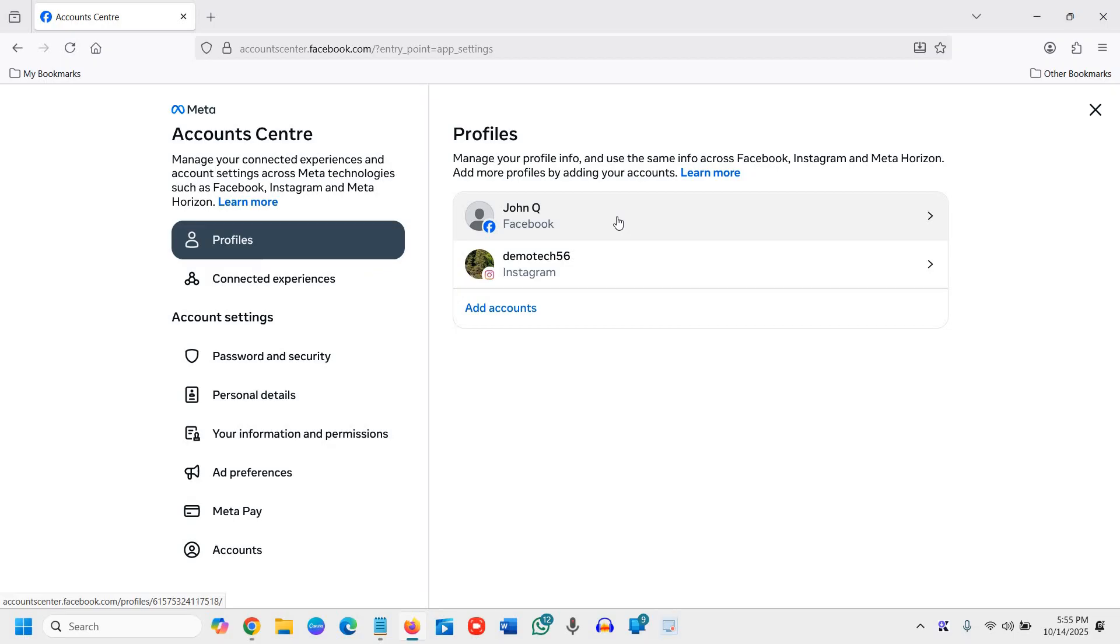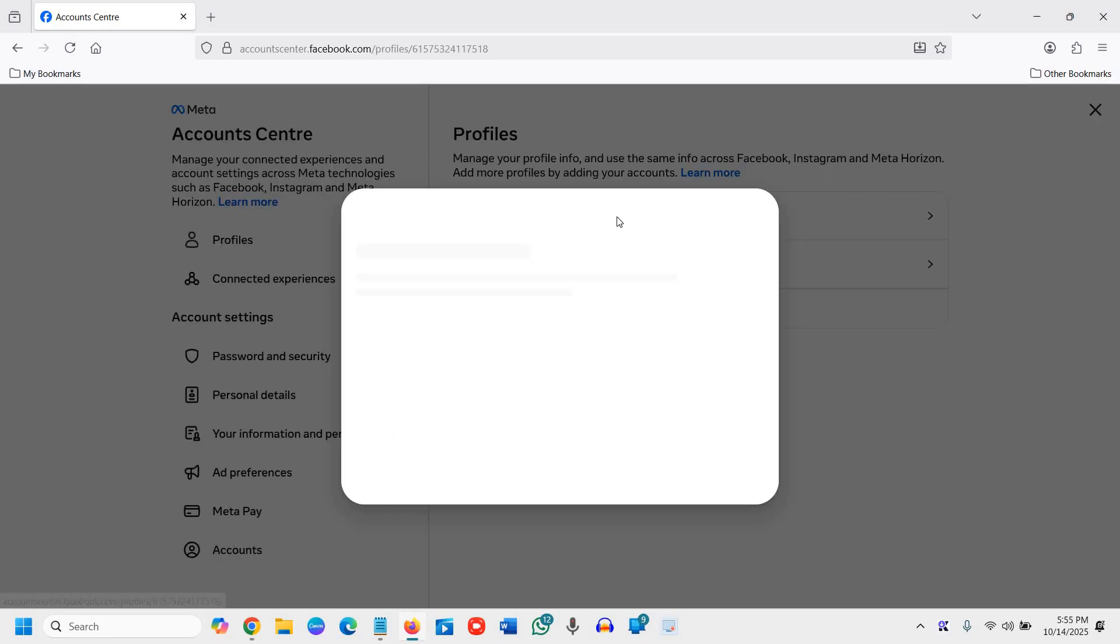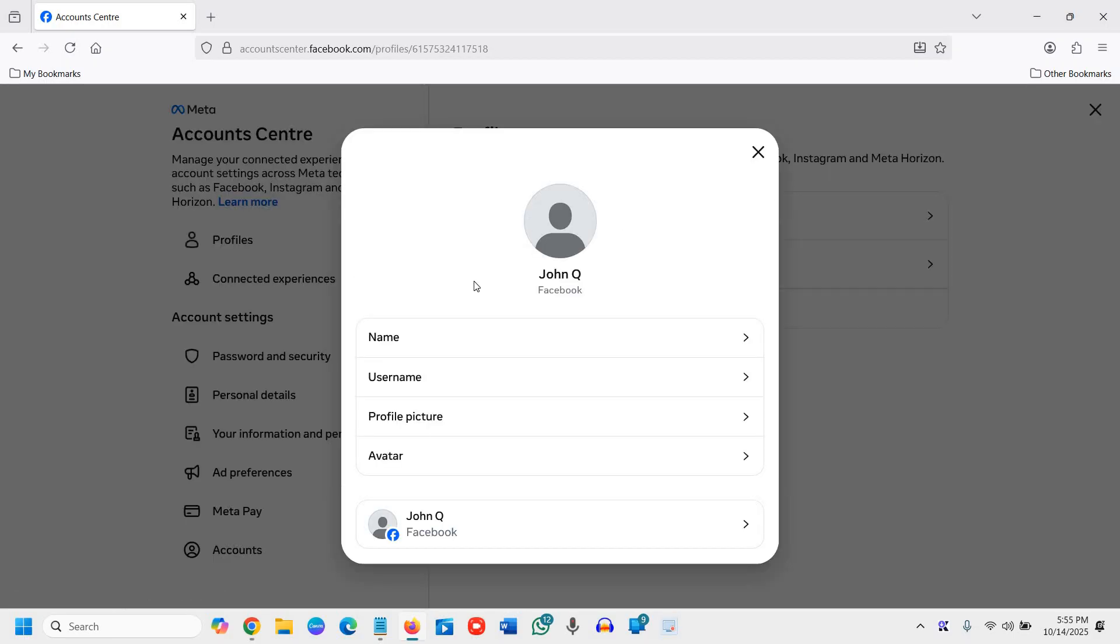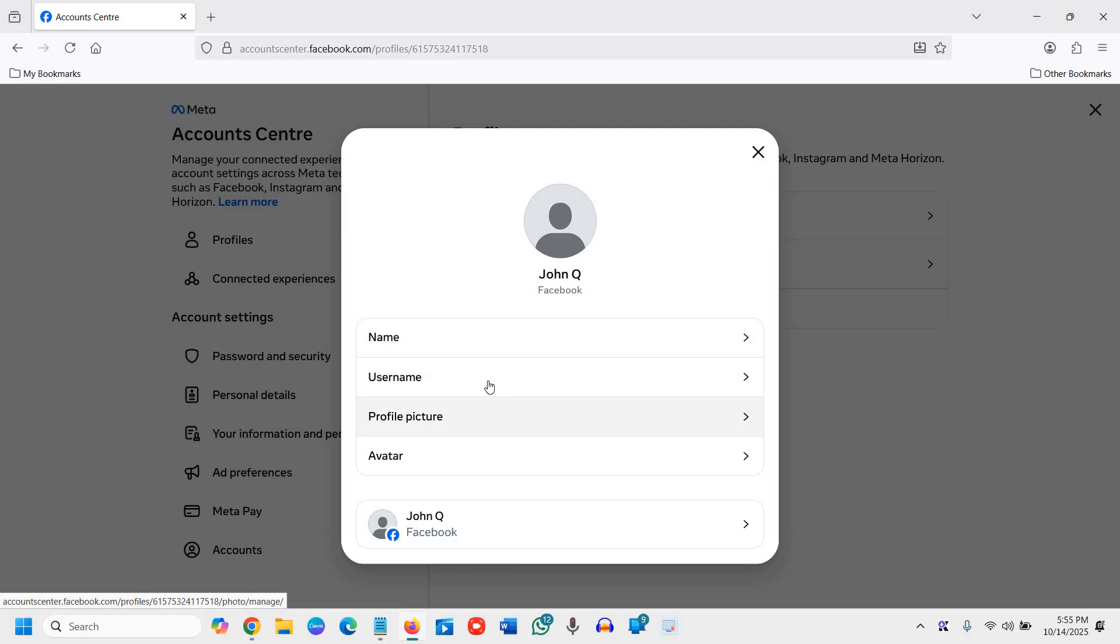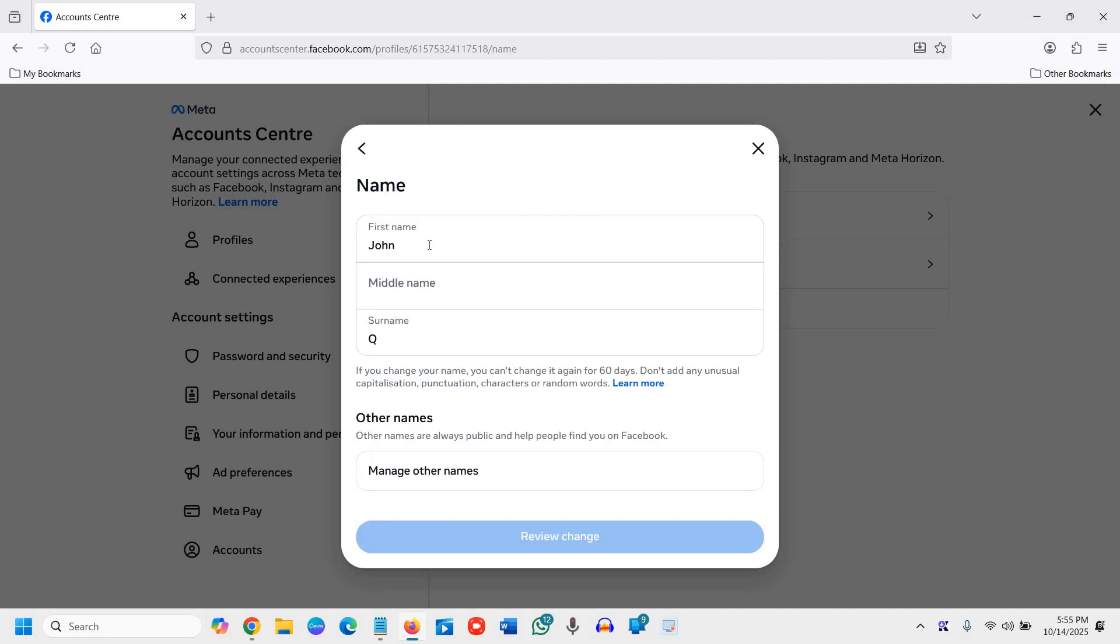Now here the first is Name, Username, Profile Picture. So I'll click on Name and here you can simply change your name in Facebook. You can enter the middle name, surname and you just need to click on Review Change.